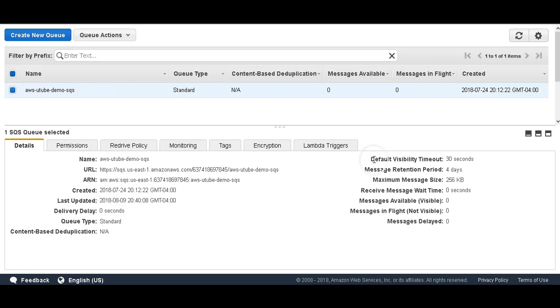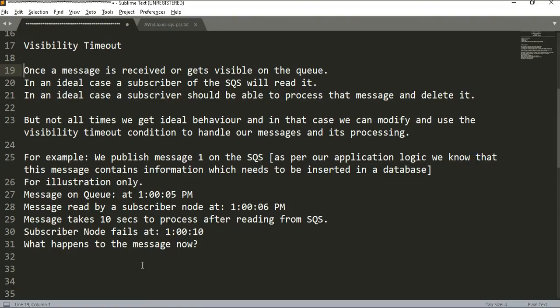We will start with our first setting: default visibility timeout. Before we go into its usage, let's understand the lifecycle of a message. Once a message is visible on the SQS, a subscriber will read the message and in an ideal case should be able to process it and delete it from the queue. But not all the time do we get ideal behavior, and in that case we can use the visibility timeout to handle message processing.